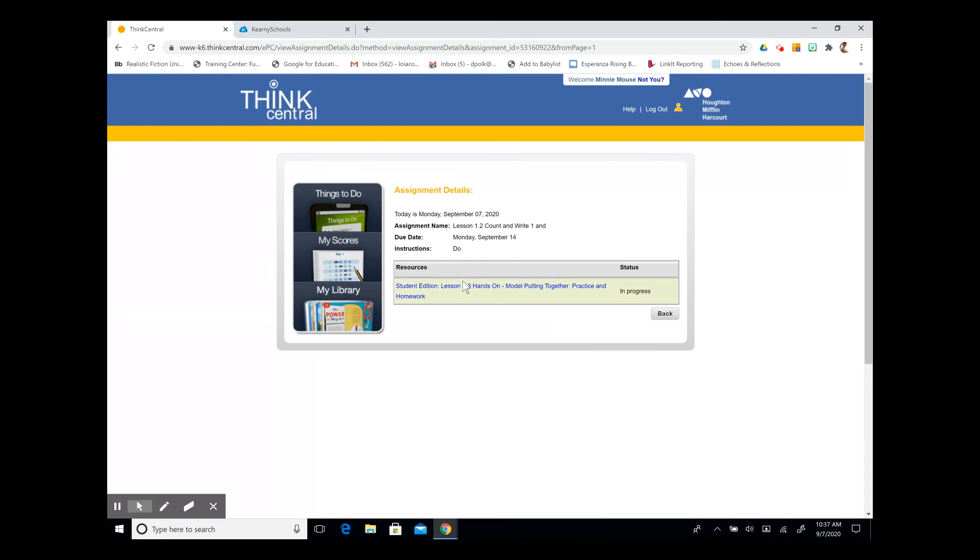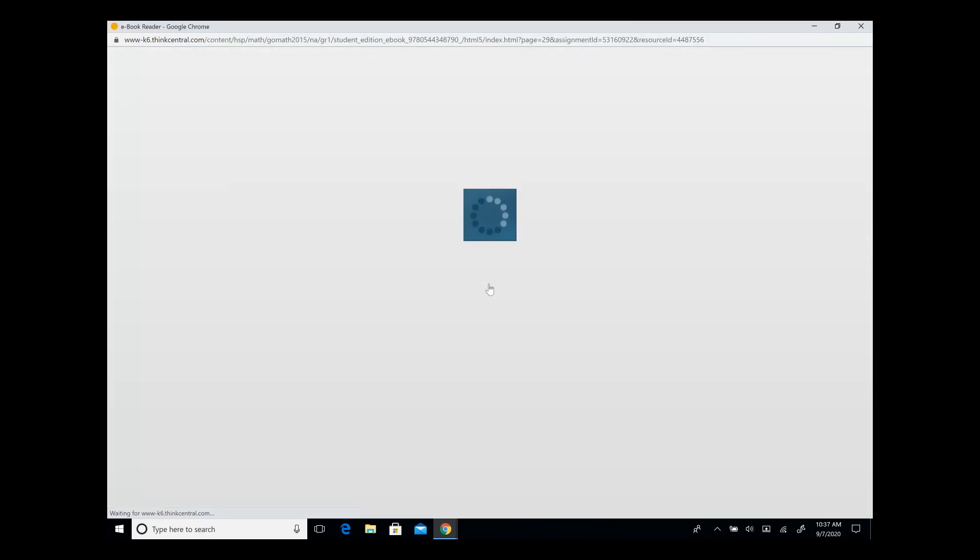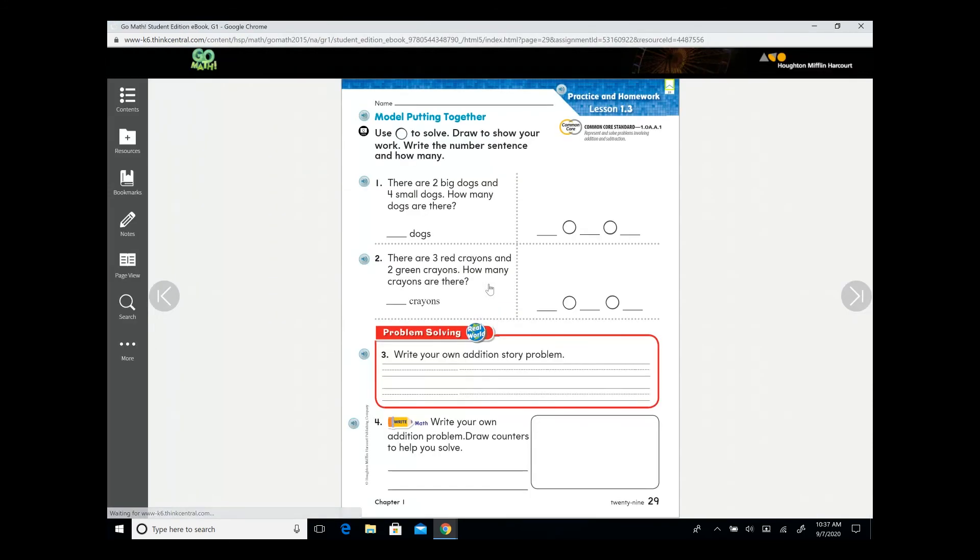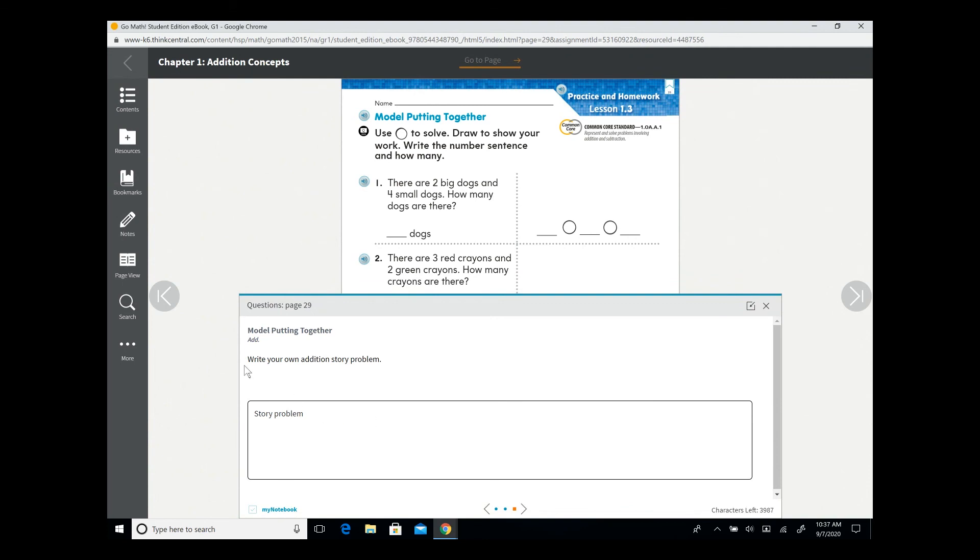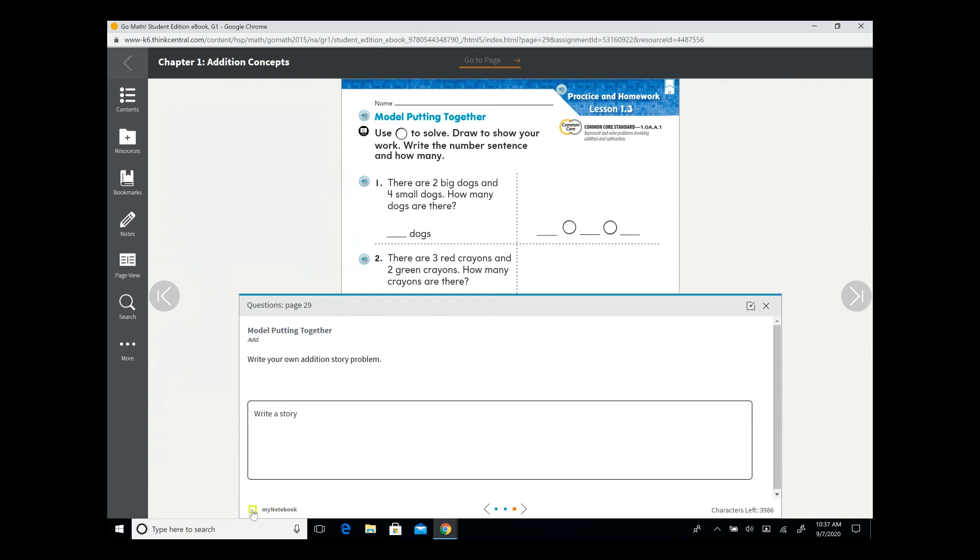This one does say in progress. If we did not start it yet, it would say not started. I'm going to click on the link, and it's going to bring me up to the interactive student edition. Now you can write down some of the problems. Here we have the model putting together, write your own edition story problem. So I'm going to write a story using the examples above and the concepts that we've learned. When I click on this check mark that says my notebook, I will save my notes and my answers to my student edition notebook.